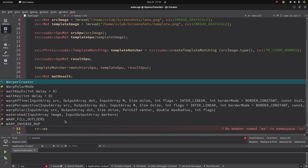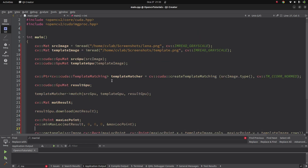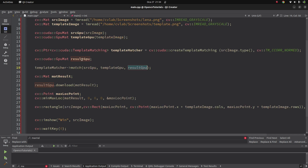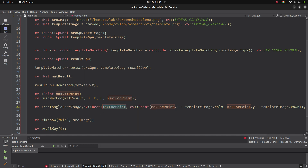Let me review what we are doing: we create the template matching object, call `match()` with the source GPU mat and template GPU mat, get the result in a GPU mat, download it to CPU, then get the maximum probability location which is the starting corner of the rectangle. We use the template image width and height to define the second corner and draw the rectangle. Let's see the result.